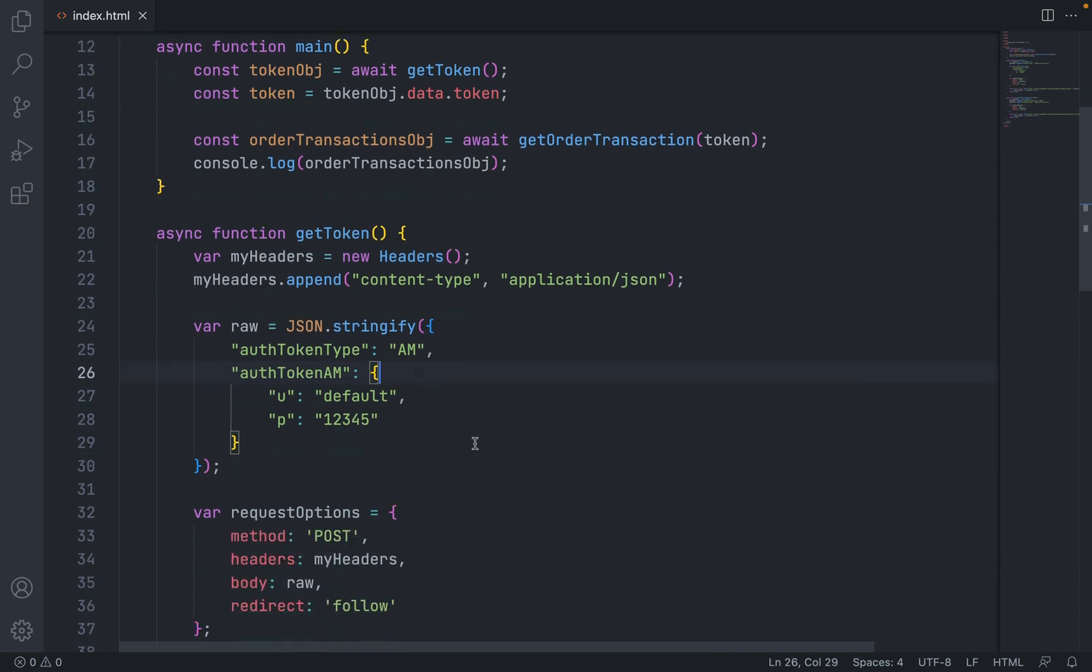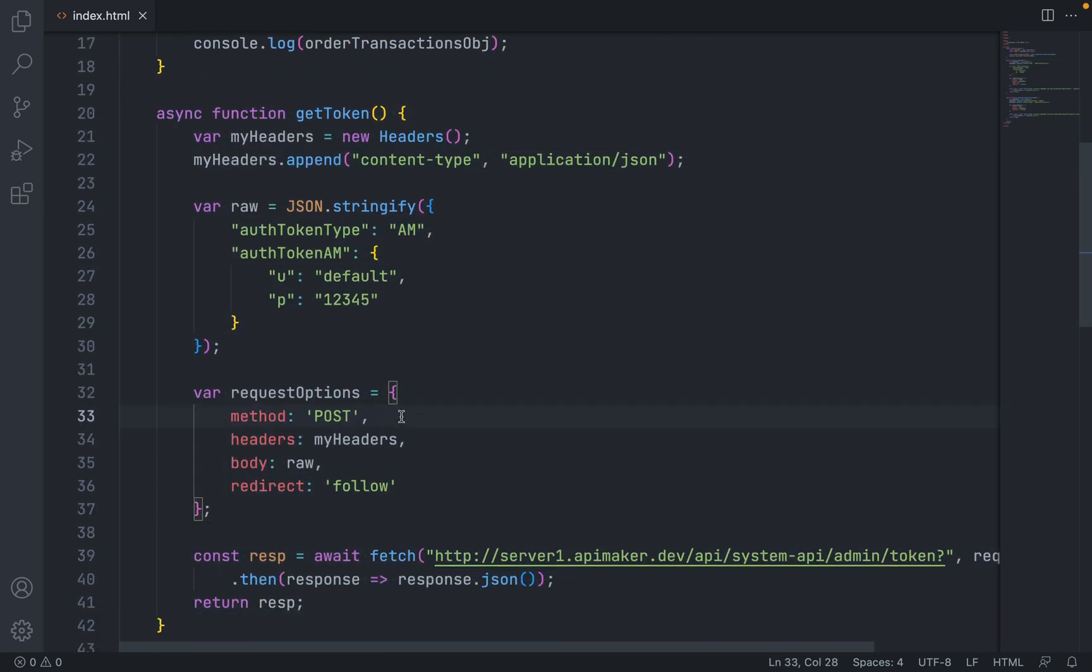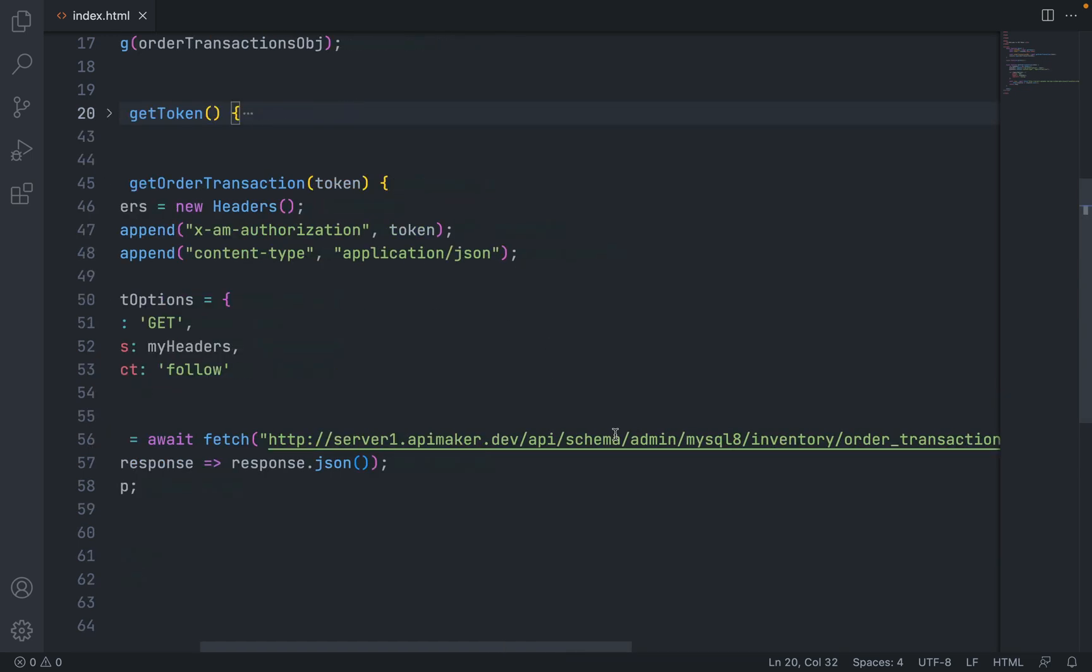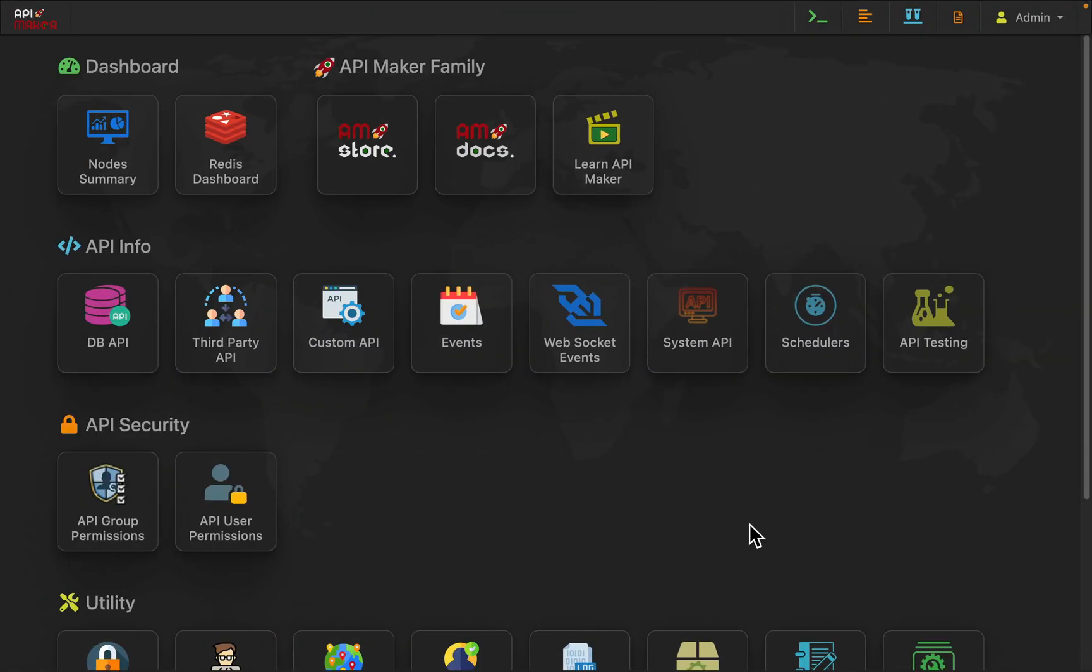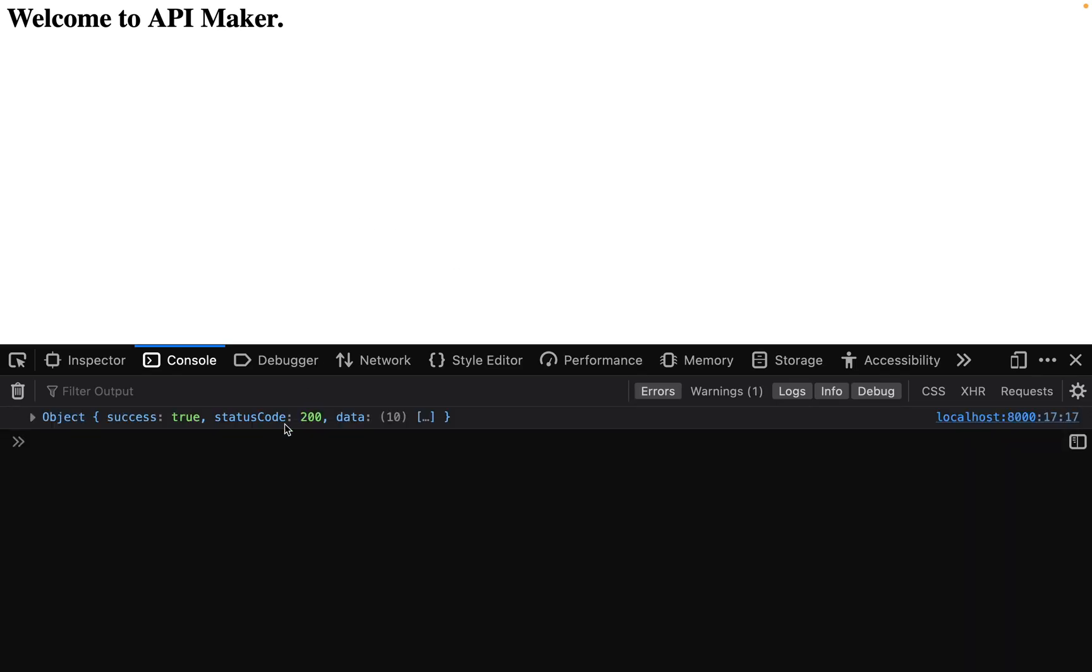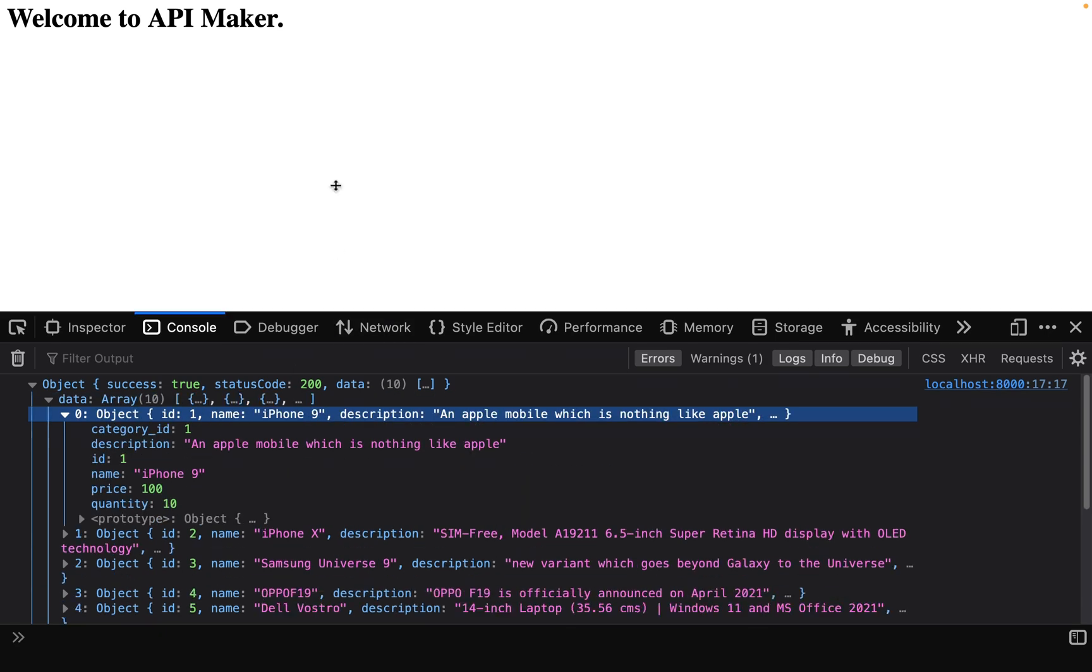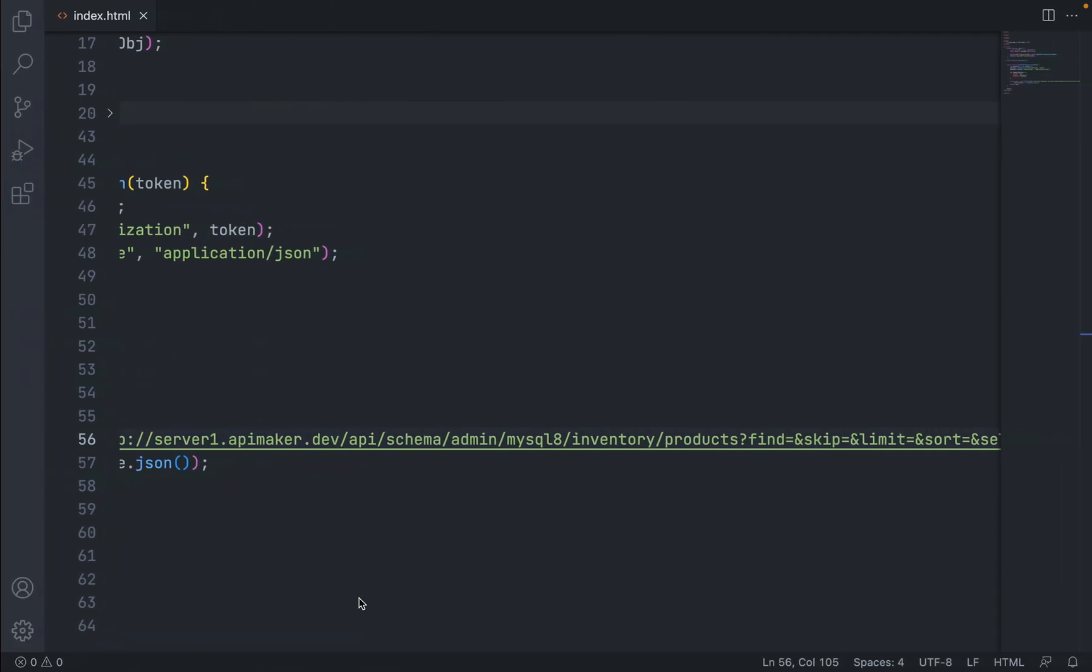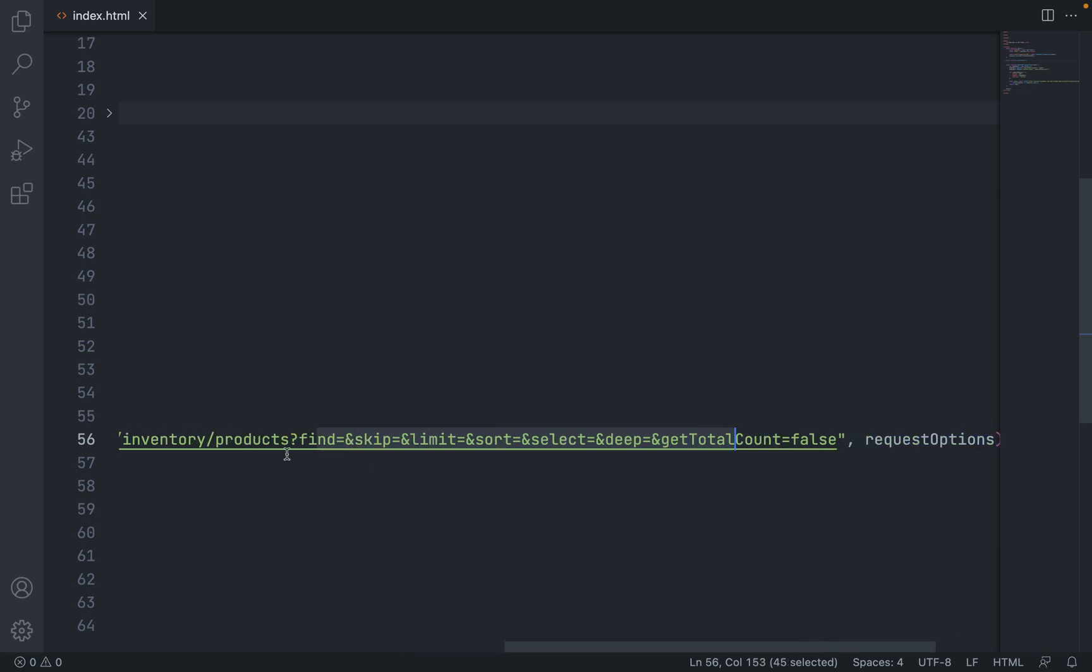So for now, just remember the small logic of getting the token. Let's say we want to get data of the products table. Collapse this, at the end we have the table name, just type products, save the content. Come here, refresh the page, and you will see data of the products. This is how we can pass query parameters directly inside the URL.